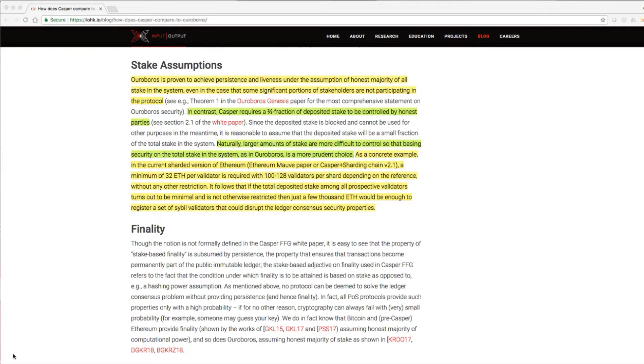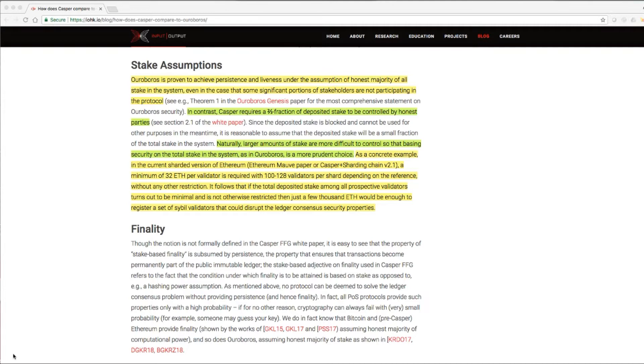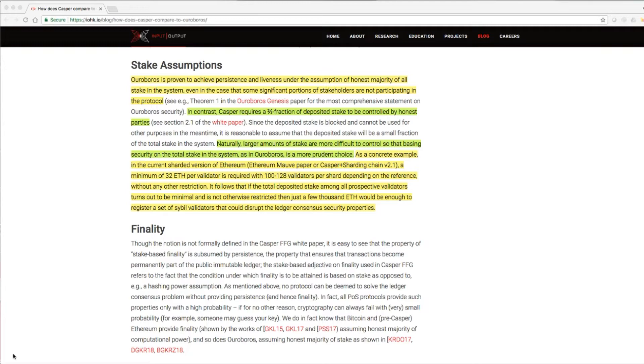In contrast, Casper requires a two-third fraction of deposited stake to be controlled by honest parties. Naturally, larger amounts of stake are more difficult to control so that basing security on the total stake in the system, as in Ouroboros, is a more prudent choice. As a concrete example, in the current sharded version of Ethereum, a minimum of 32 ETH per validator is required with 100 to 128 validators per shard, without any other restriction.